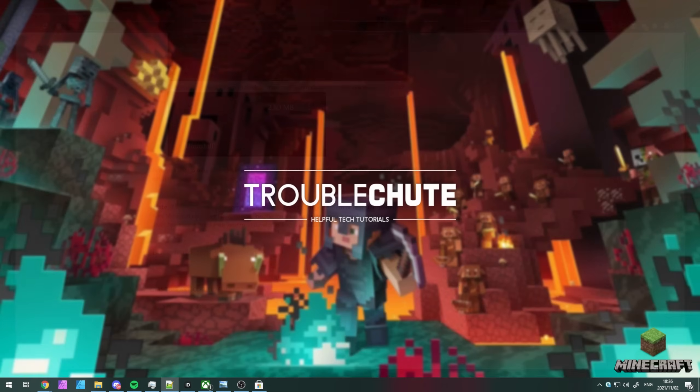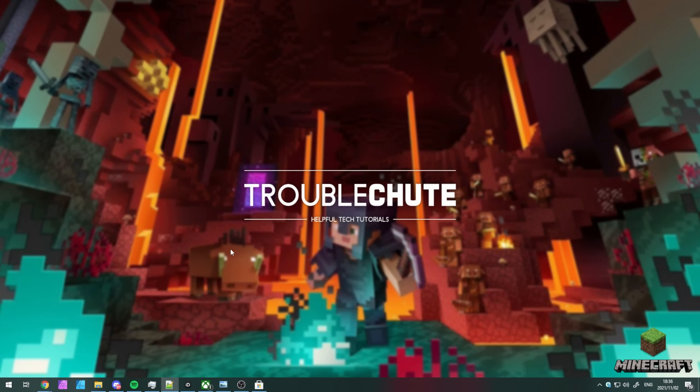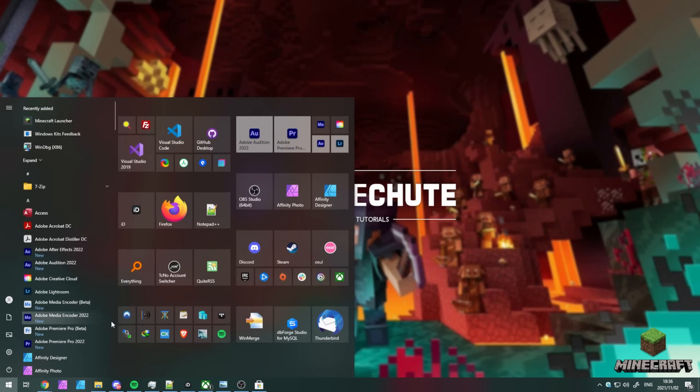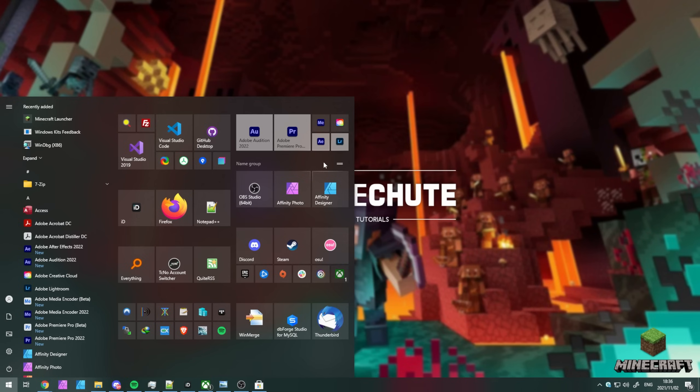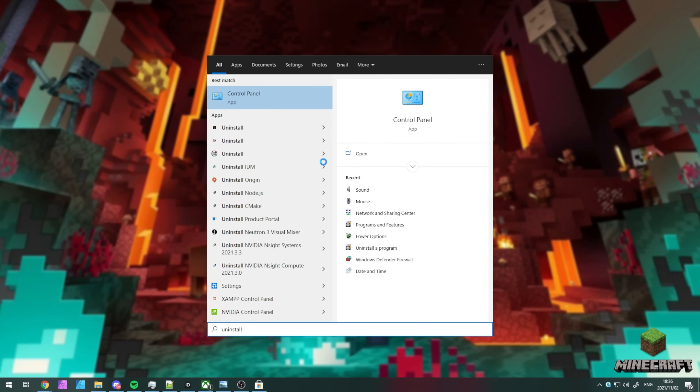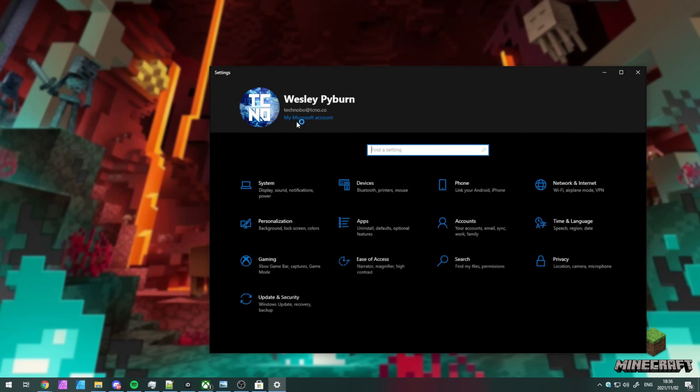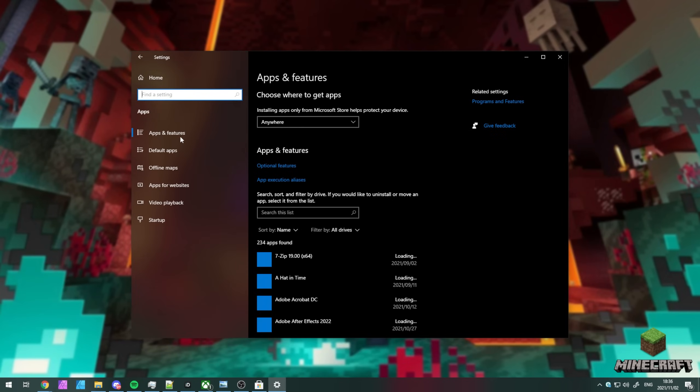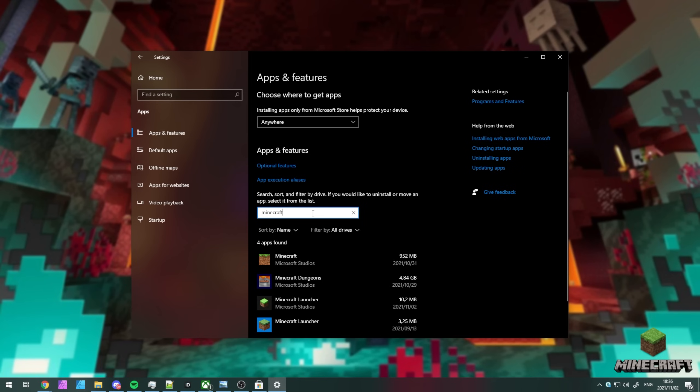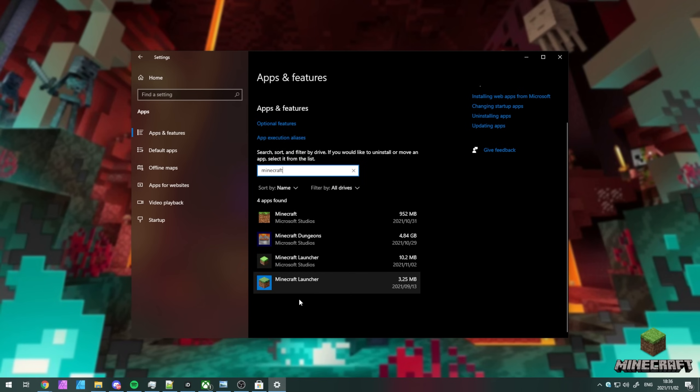And of course, if you'd like, you can use the old control panel in order to do so. I can use control panel or I can simply open up settings, navigate into apps, apps and features, and you should be able to find Minecraft on this list over here.